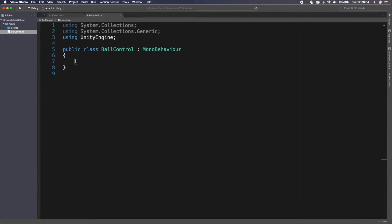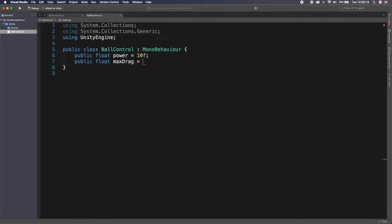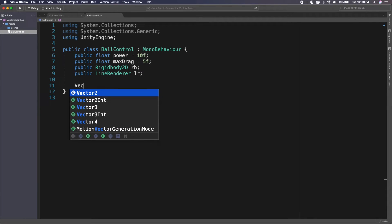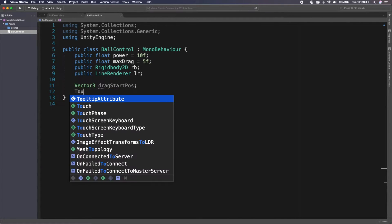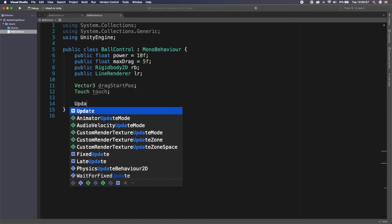In the script, we can delete the default content we don't need. First declare: `public float power = 10f;` — the power multiplier. Then `public float maxDrag = 5f;`. Add a `public Rigidbody2D rb;` and a `public LineRenderer lr;`. We also need a `private Vector3 dragStartPosition;`. Finally, declare a `Touch touch;` — this is the start of our touch control, using Unity's Touch class to represent a finger touching the screen.